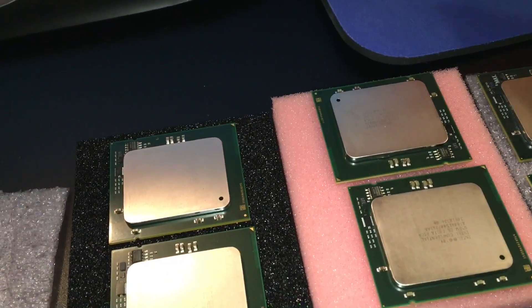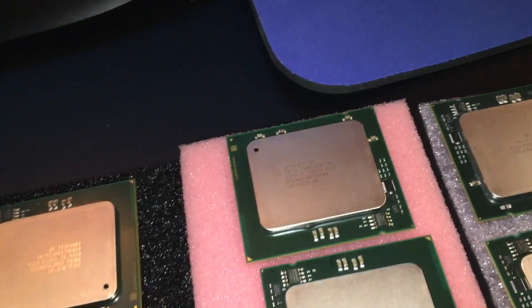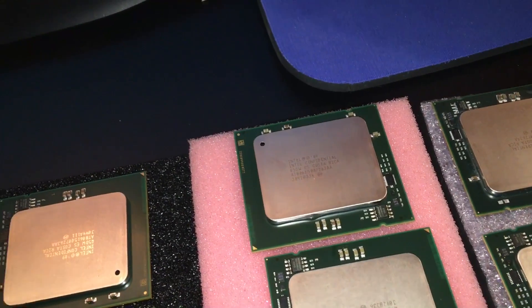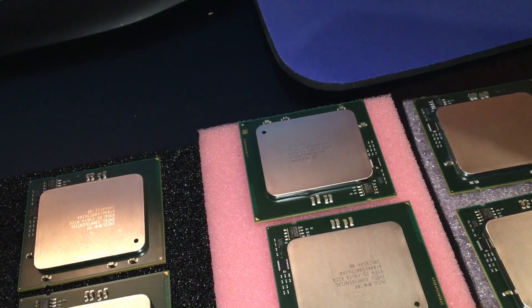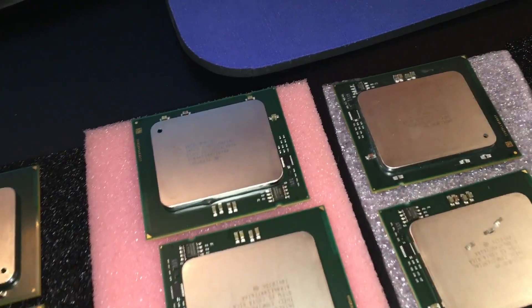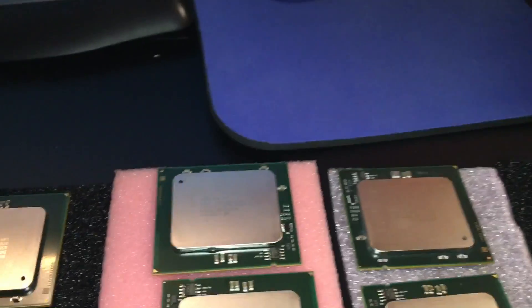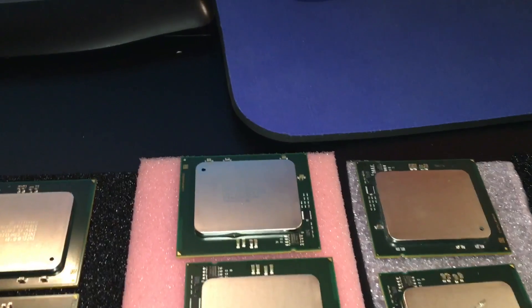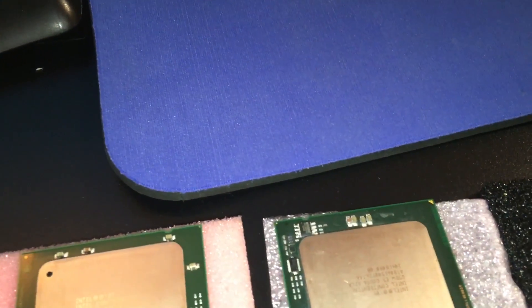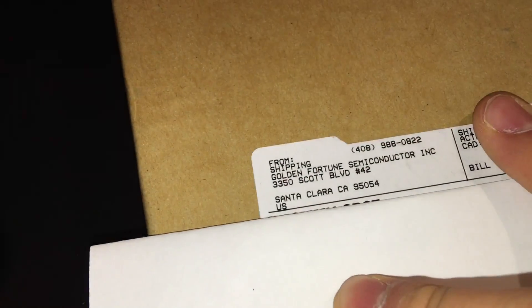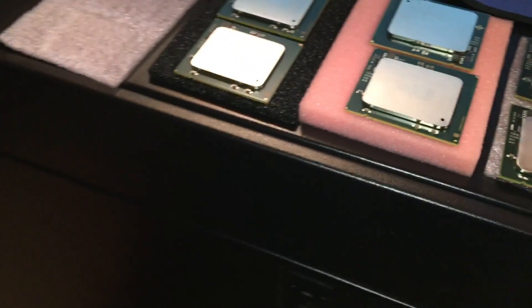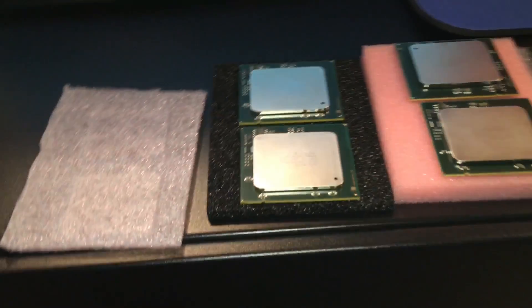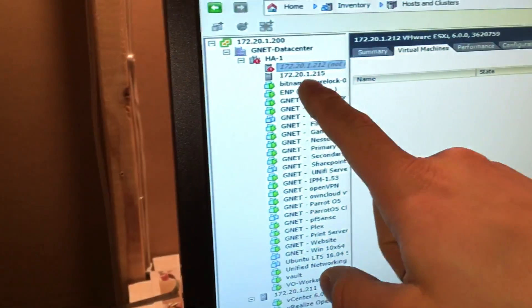They are Golden Fortune Semiconductor. Let me show you guys so you can see it, and for the future I wouldn't buy from these guys.